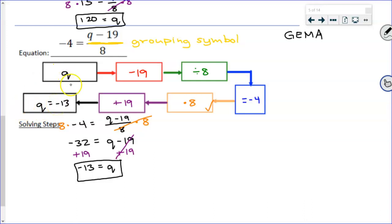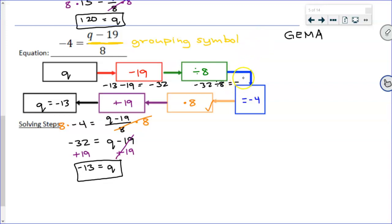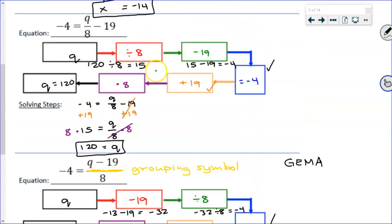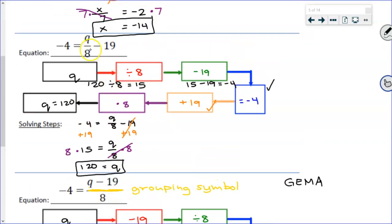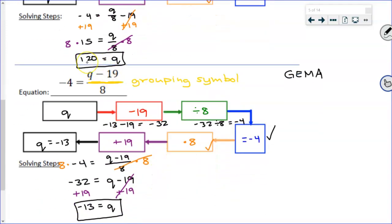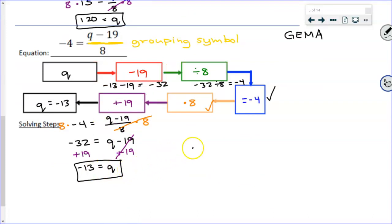Let's double check. Go back through the flow map: negative 13 minus 19 — use your calculator — Stephen: negative 32. And negative 32 divided by 8, Jackson? Stephen: negative 4. Is that what you're supposed to get? Yeah, it checks out. Let's compare: remember how very similar those equations looked? It was just that grouping symbol being stretched out or not. Does it make a difference? Absolutely — q equals 120 or q equals negative 13. So it absolutely makes a big, huge difference.